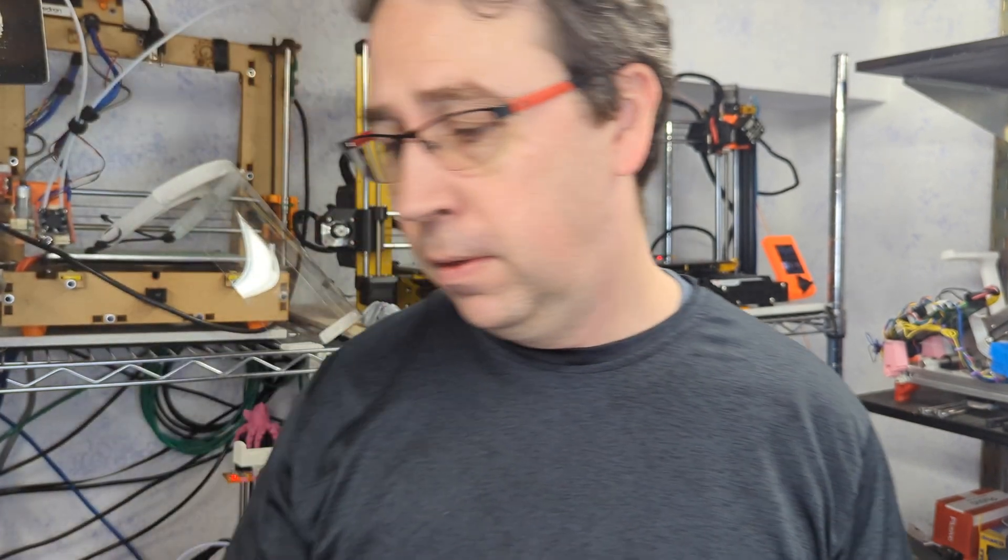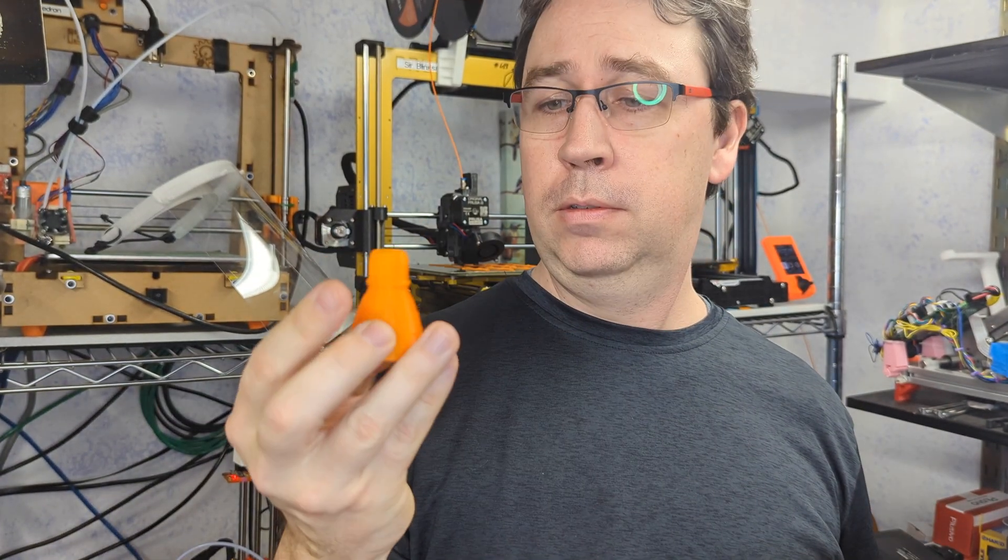I get that most people watching this want me to declare a winner, but I use both printers pretty much equally. Right now I'm using most of my operational printers to make tchotchkes, parts, little handouts.